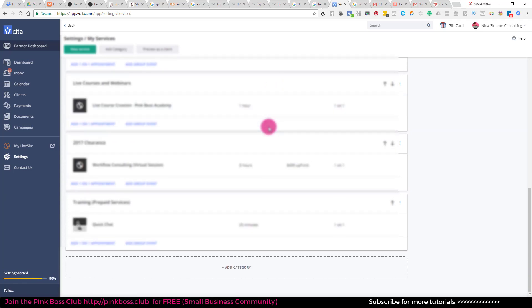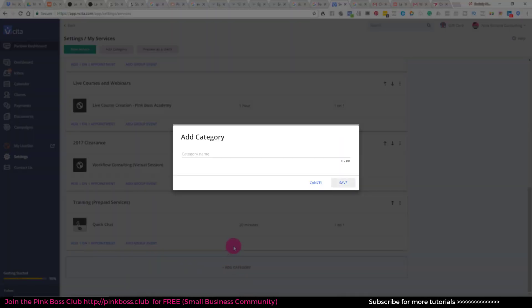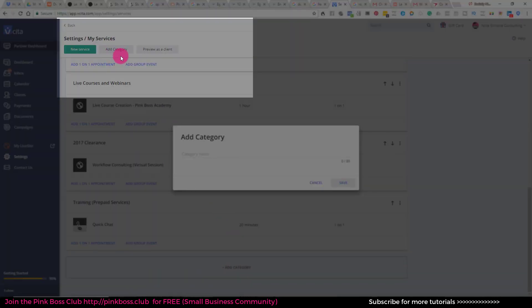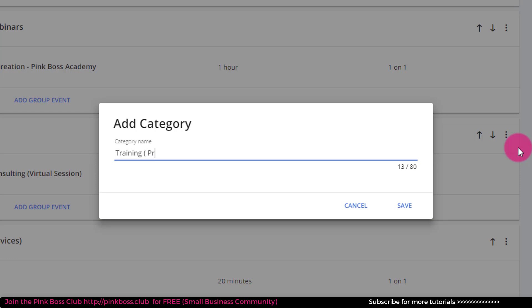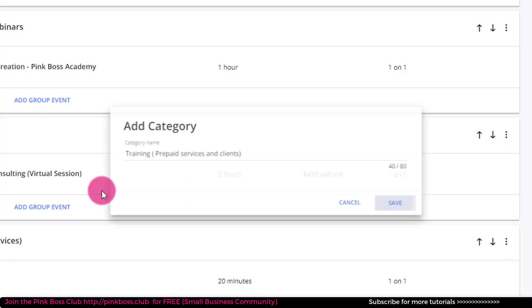I'm going to scroll down and just add a category. You could also do this at the top. And so this category is going to be for training and this is going to be for prepaid services and clients.